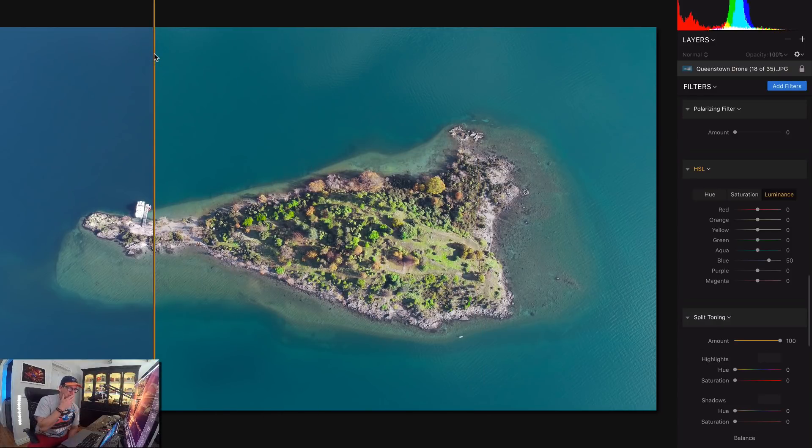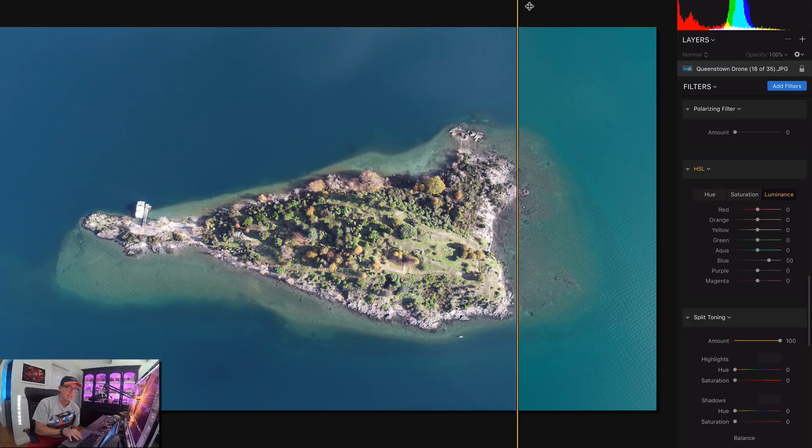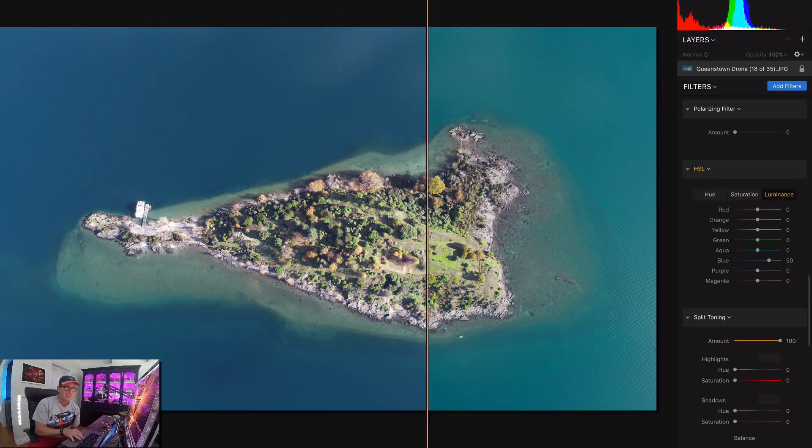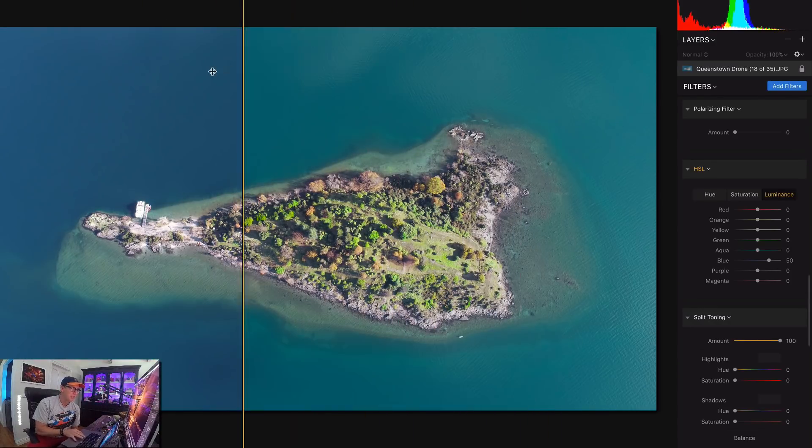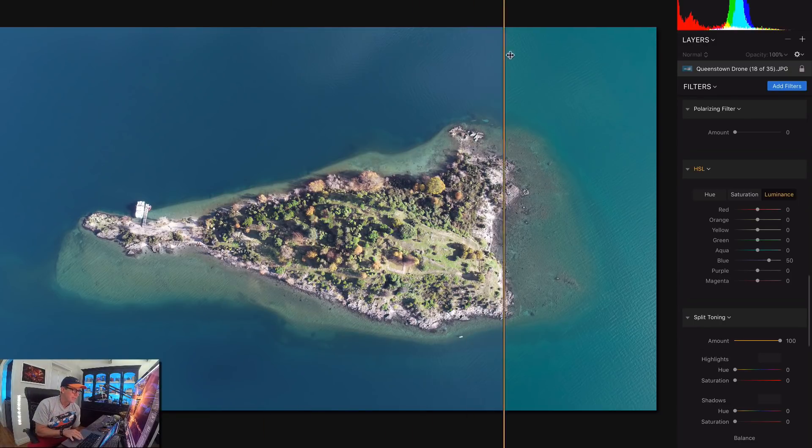I mean, this is a beautiful island in the middle of Lake Wanaka here on the South Island. You can't complain about the color of the water in New Zealand. But you know, you have your own artistic license. You can do what you want to with these photos.